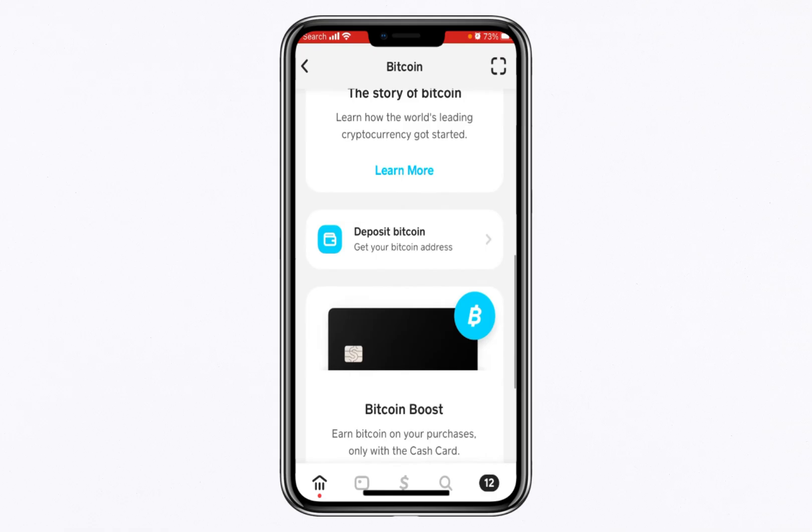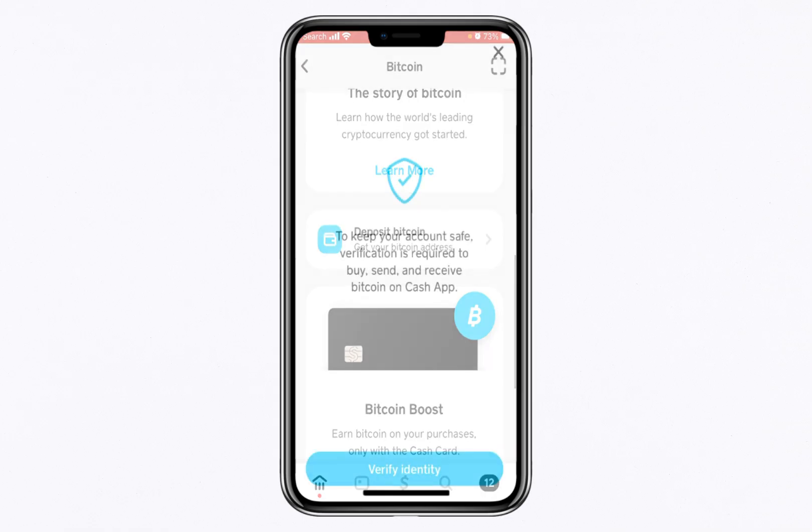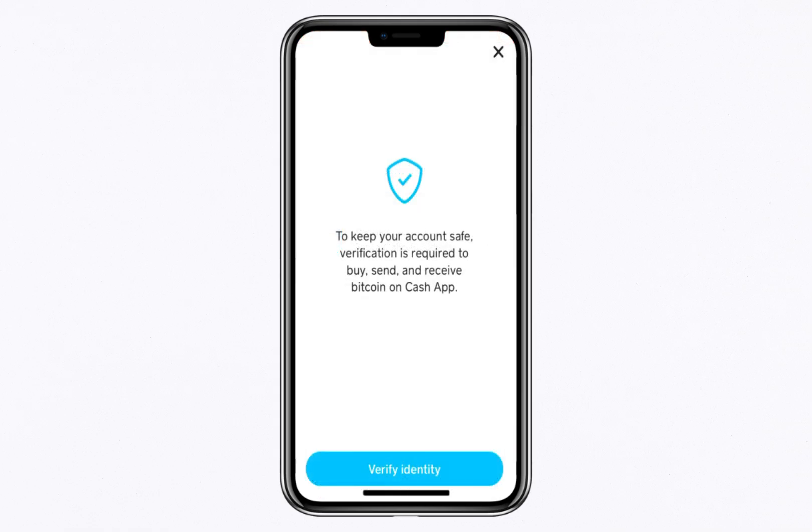Before you can fully utilize the Bitcoin features on Cash App, you'll need to complete an identity verification process. This step is crucial and ensures the security and compliance of your account.